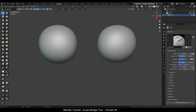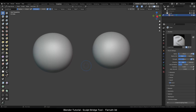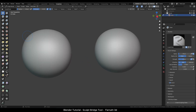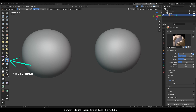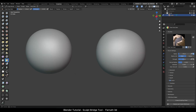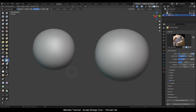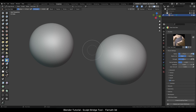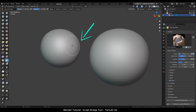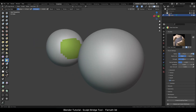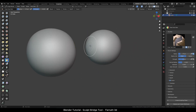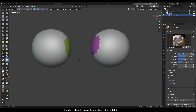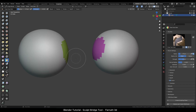Switch to Sculpt Mode. The first step is to select the Face Set brush. Press F to make the brush size bigger, and paint a face set on one object side. Rotate the view and paint a face set on the other object as well.